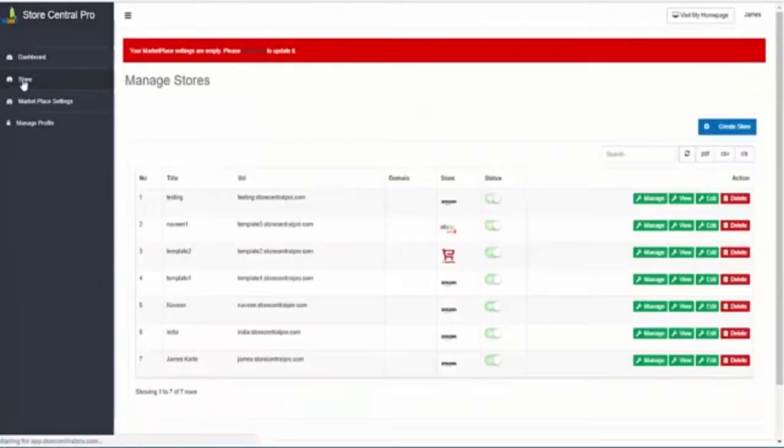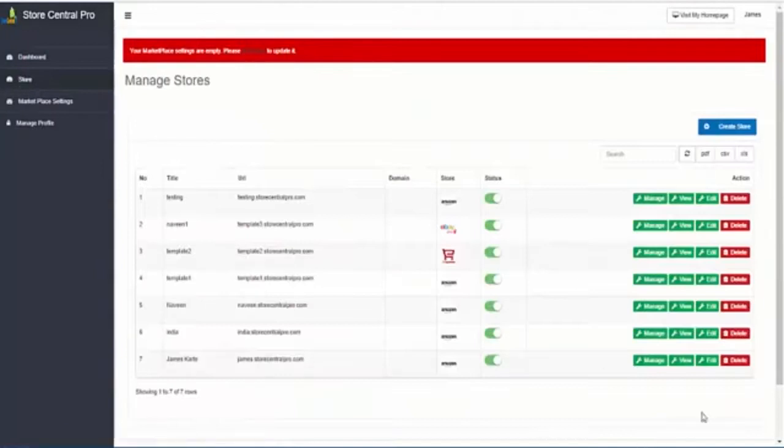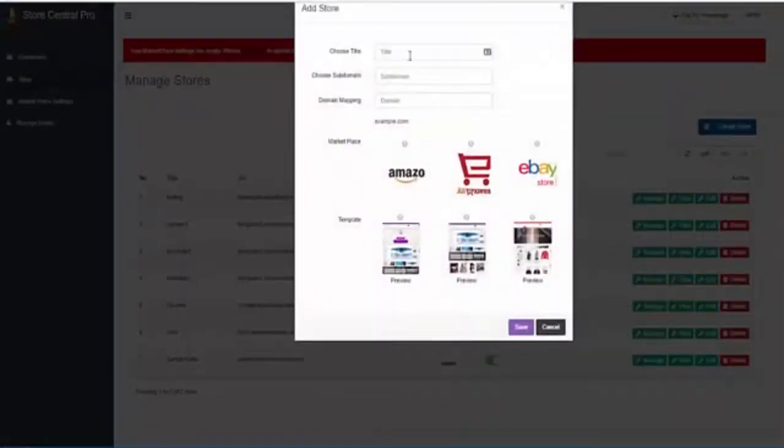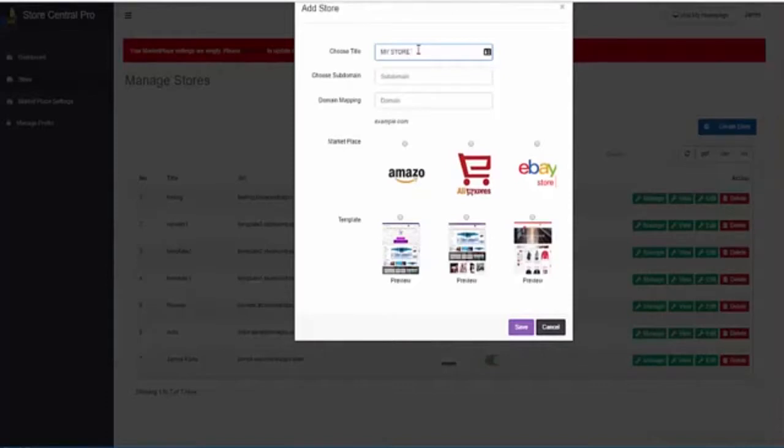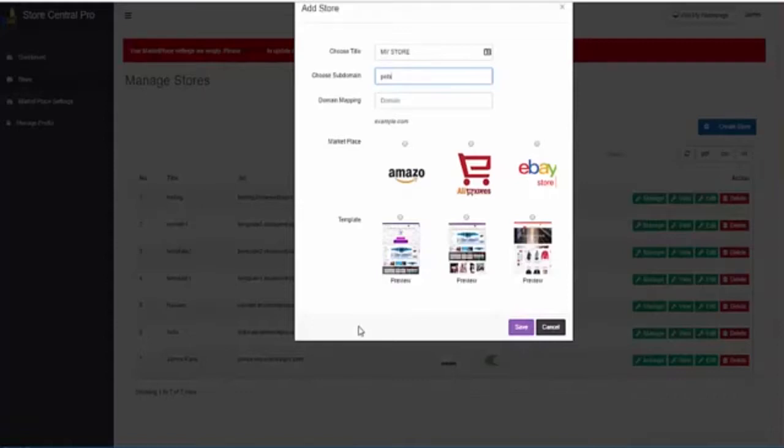Now we will create your first store. Create your store, choose a title, a subdomain, what kind of store do you want to create an Amazon, Aliexpress or eBay?